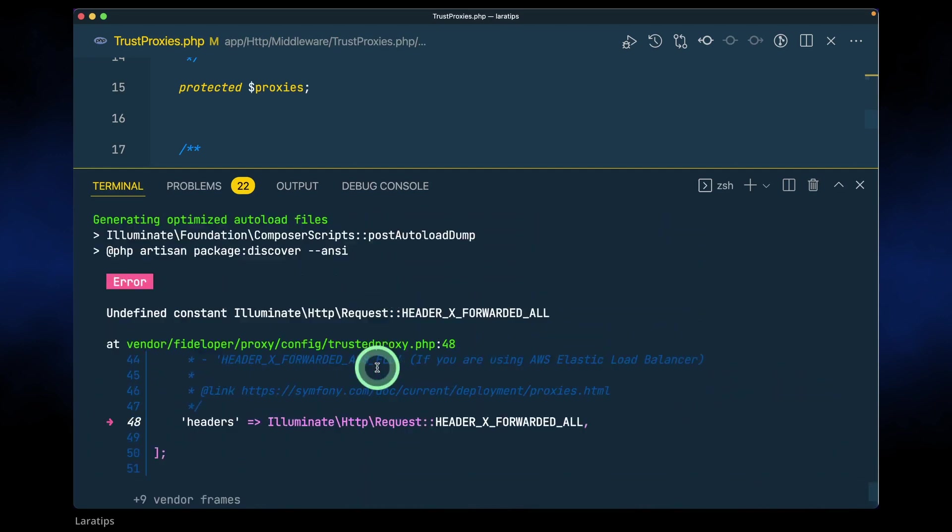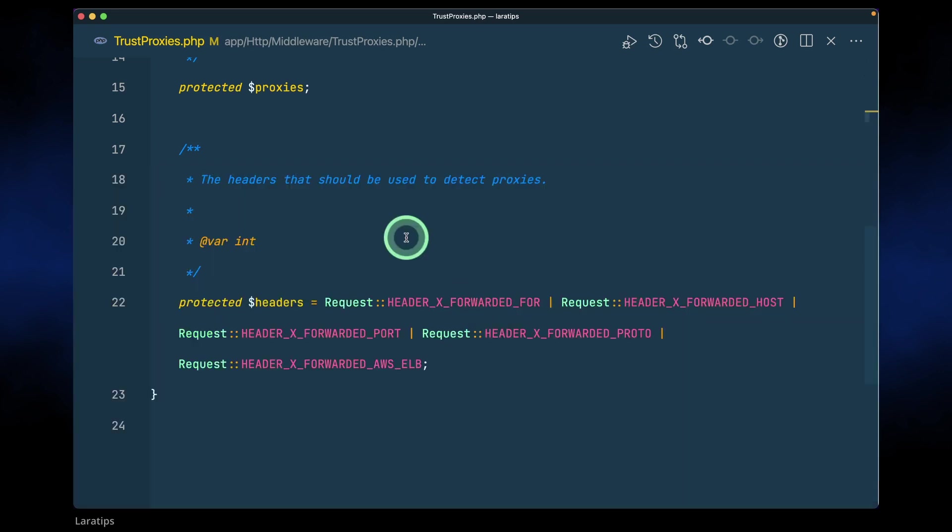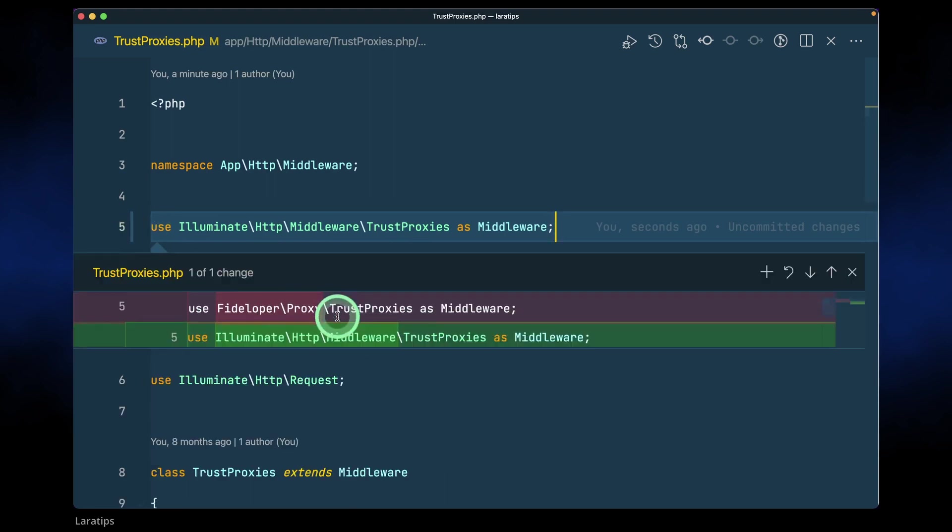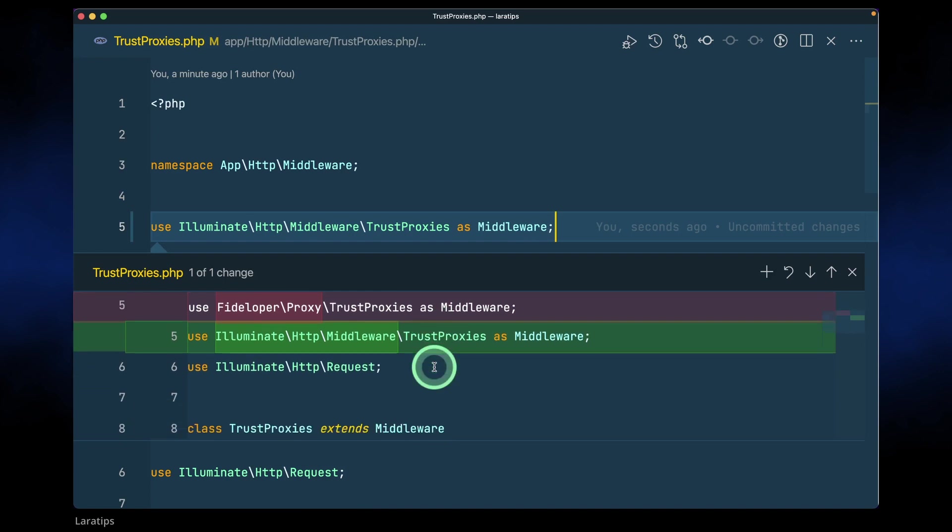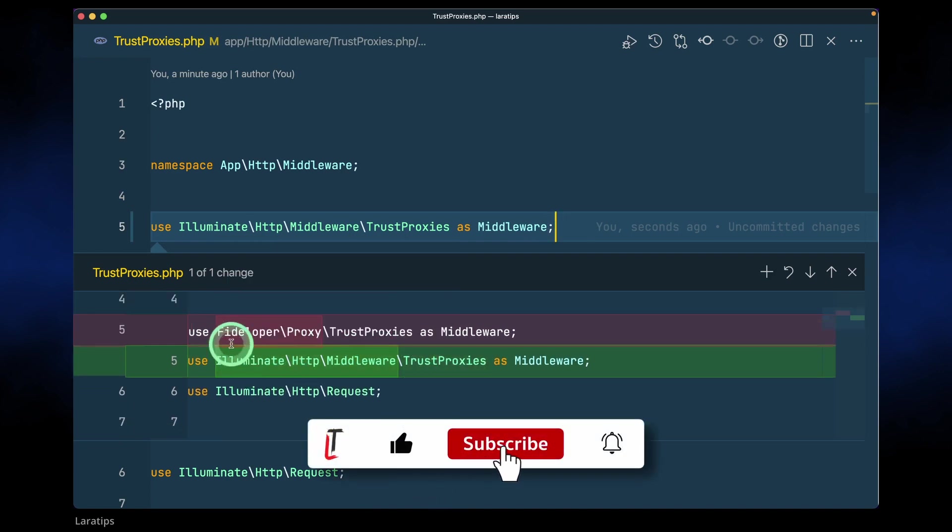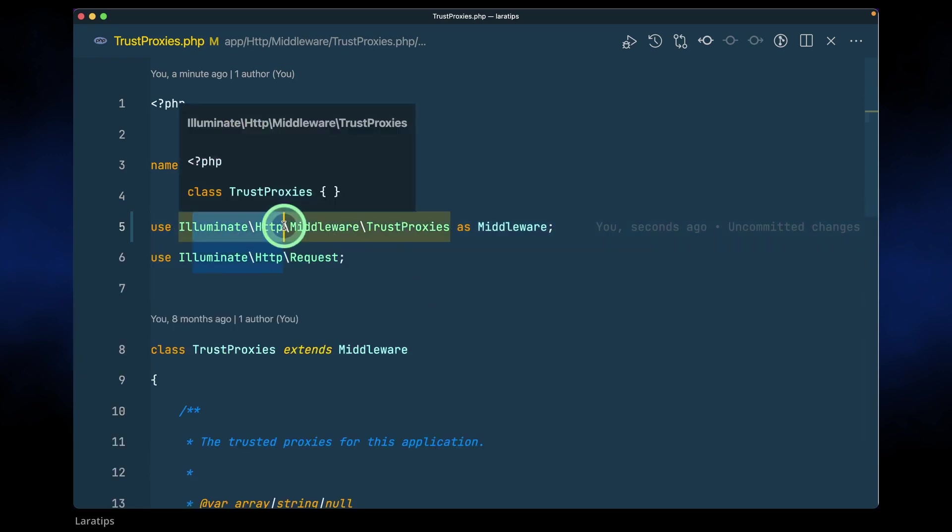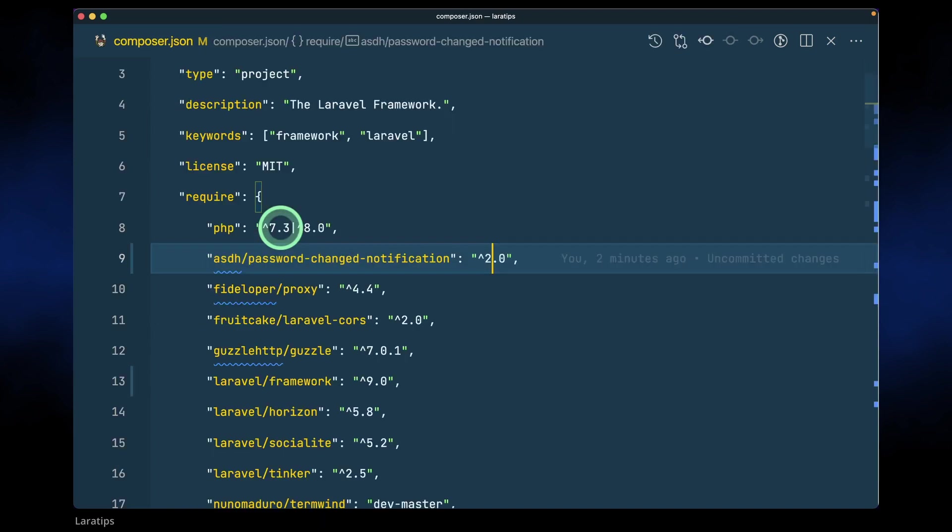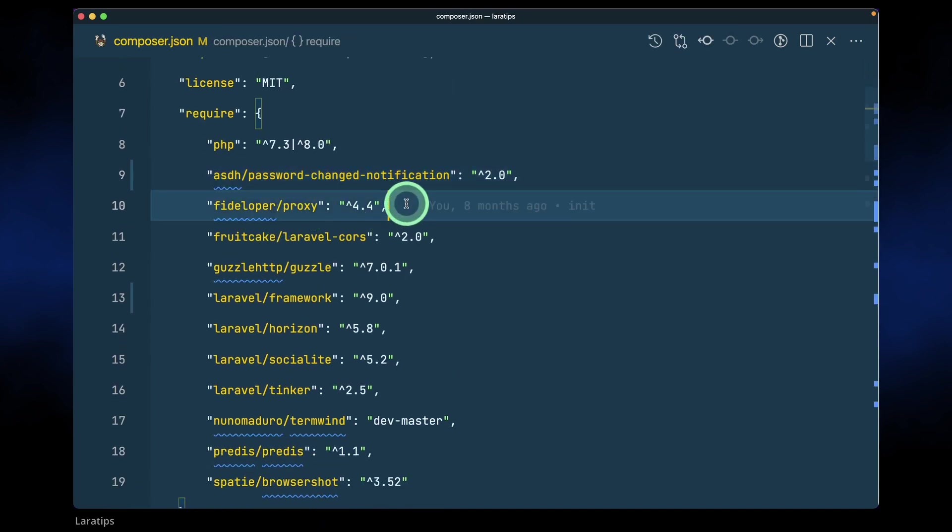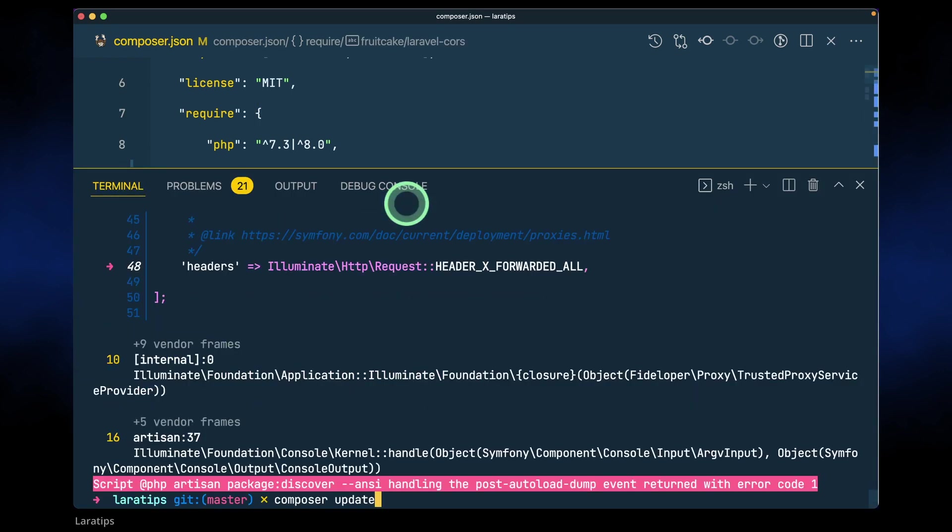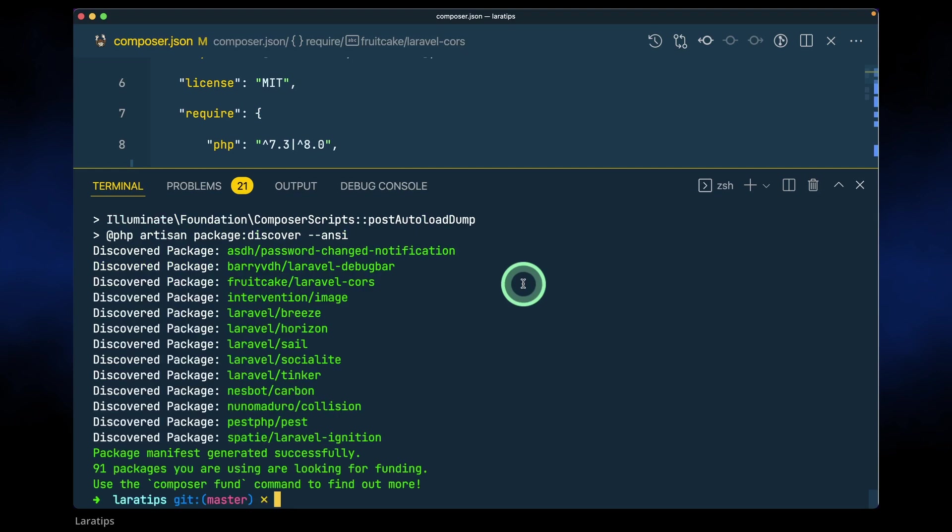I'm seeing another error now and it's again showing me this header x forwarded all. Let's see what we did here. Previously it was taking this from Fideloper proxy trusted proxies middleware, but now we are taking it from illuminate http which is coming from the Laravel core itself. Let me just check here in the composer.json file. Here is this Fideloper proxy. I don't think we need this anymore. So I'll just run composer update one more time after removing that.